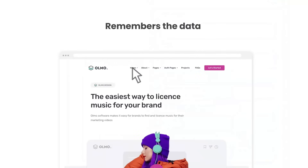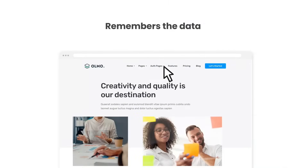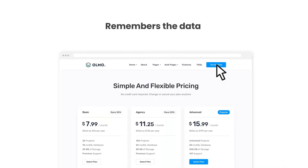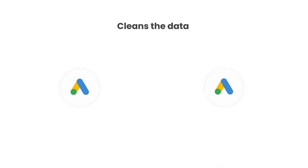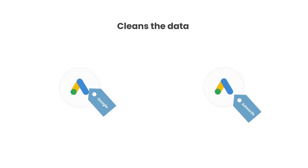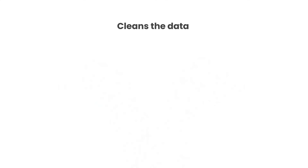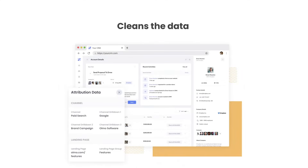Secondly, Attributor remembers the data as visitors browse around your site. So no matter what page they complete the form on, the UTM parameters will always be captured. Thirdly, Attributor cleans the data as well. So even if some of your ads were tagged with UTM source equals Google and others were tagged with UTM source equals AdWords, Attributor would assign them to the paid search channel regardless.